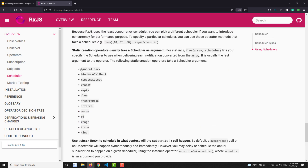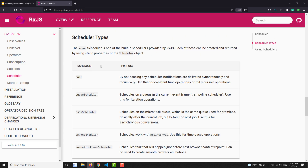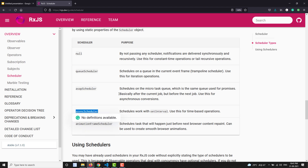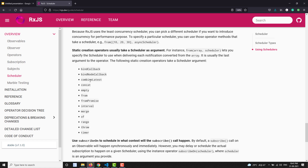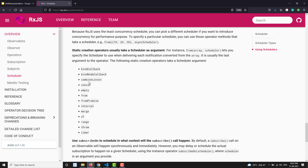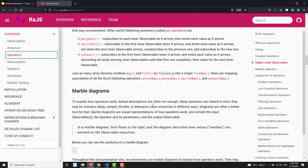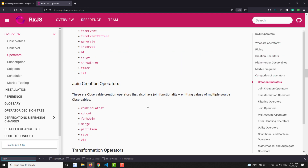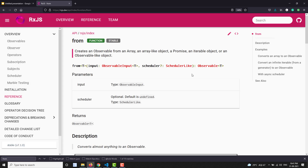These are the operators which take the scheduler as an optional parameter. You can mention what type of scheduler you want — whether it is a queue scheduler, ASAP, or async. If you look at the 'from' operator in the docs, you will see it has an optional last parameter that is the scheduler. You can mention async scheduler, queue scheduler, ASAP scheduler, or animation frame scheduler — whatever scheduler you want.